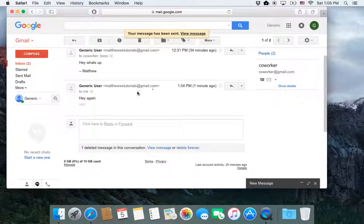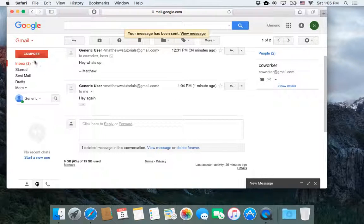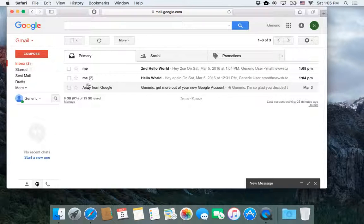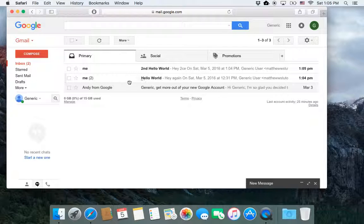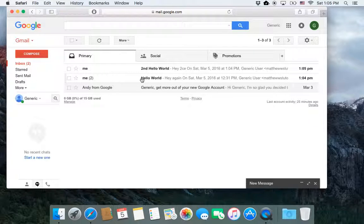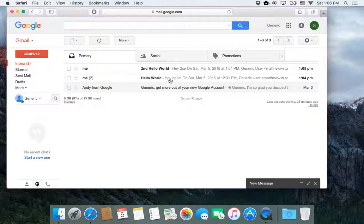Hit send, and then if I go back to my inbox, I now have this first conversation with the original message, and then the second message. And whichever message is the newest one, the first line of it will be displayed over here.